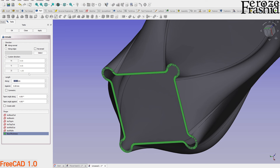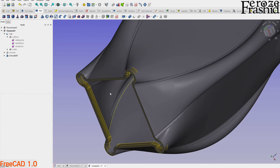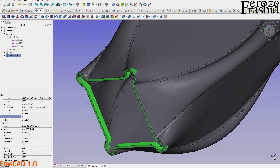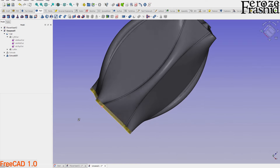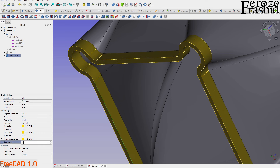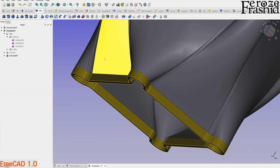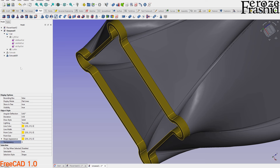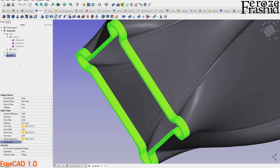I'll set the extrusion to about seven or eight millimeters. To correct the direction, I select the Extrude, go to the Data tab, and set 'Reversed' to false. The brim is now created. It looks transparent because shape binder objects default to transparent — I can set that to zero. I'll rename it 'Brim' and rename the other part 'Bottom.'